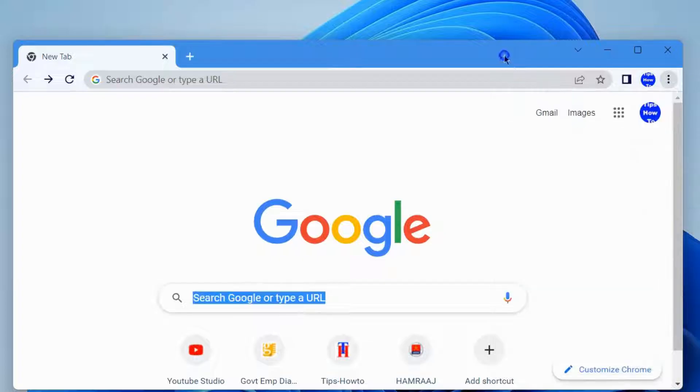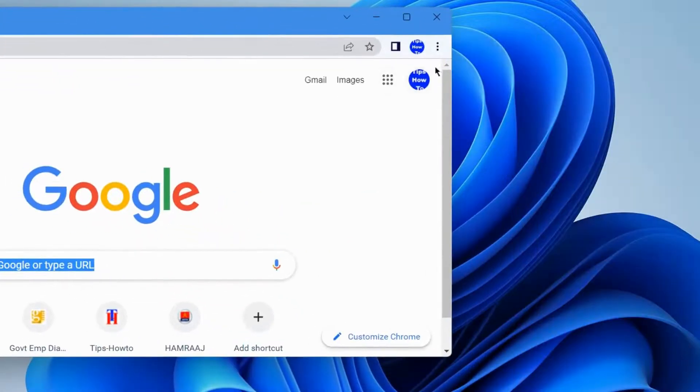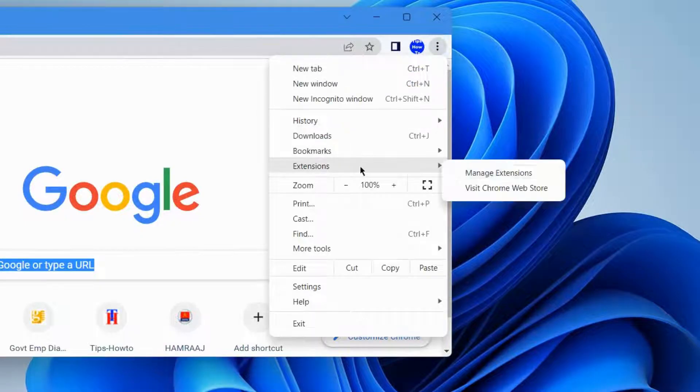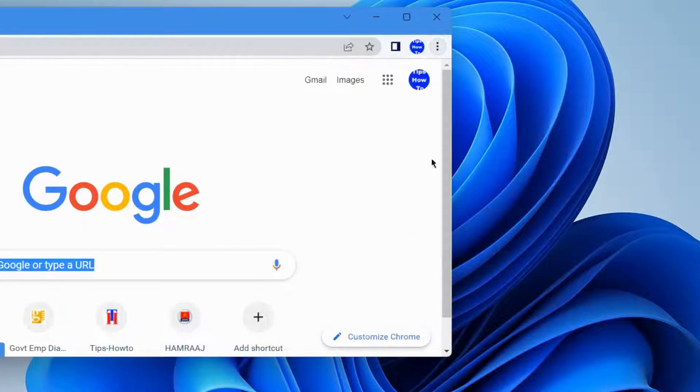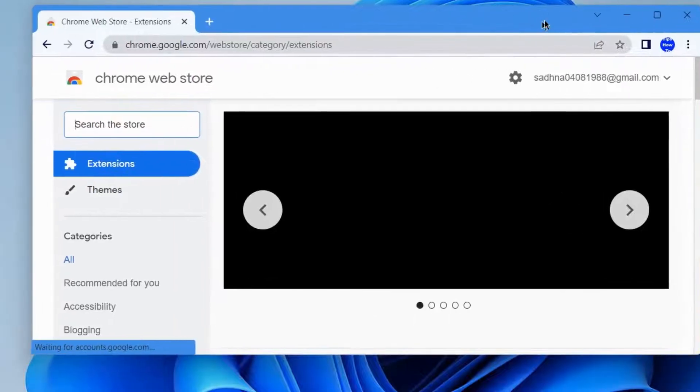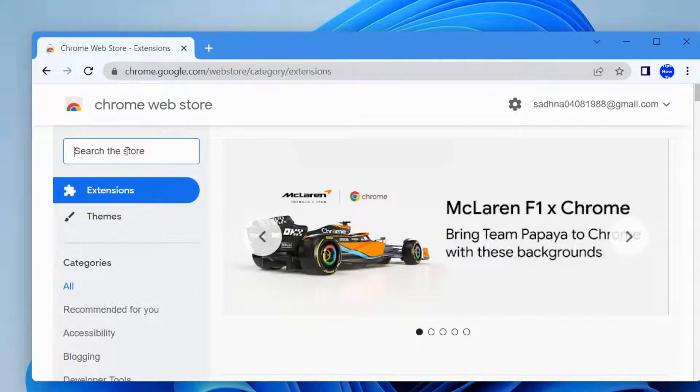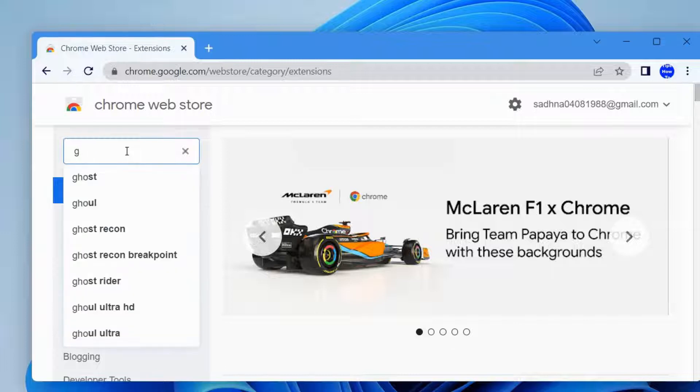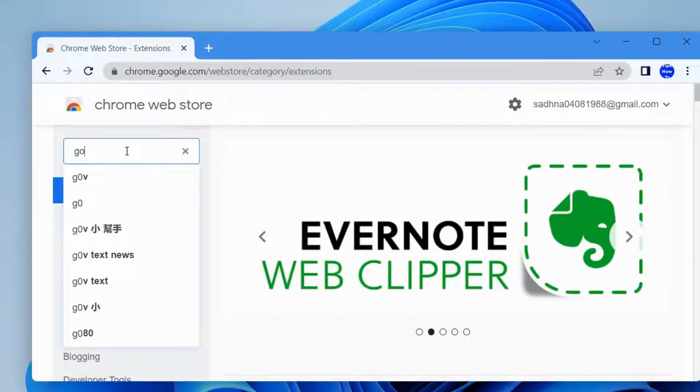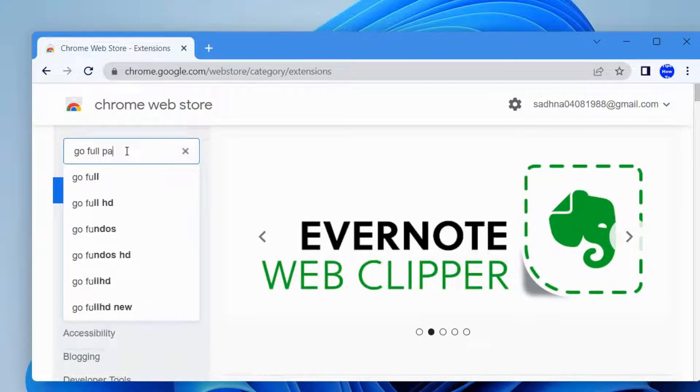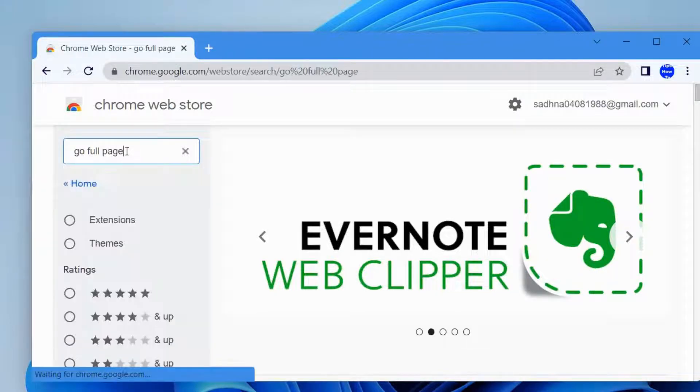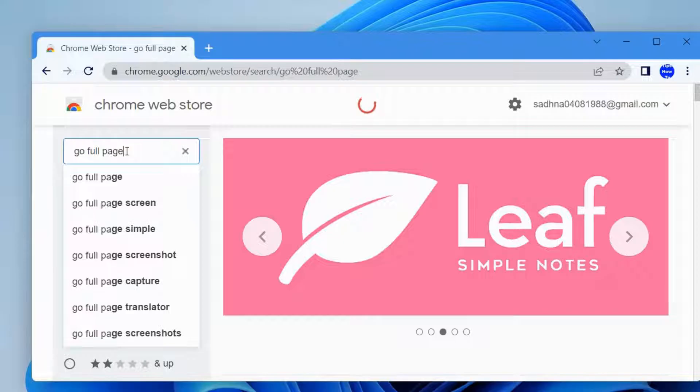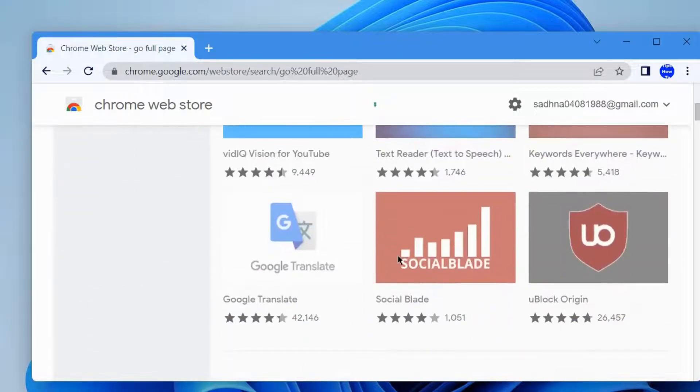Click on the three vertical dots, choose extensions, and visit Chrome Web Store. Here, look for GoFullPage in the search field. Type GoFullPage and press Enter.